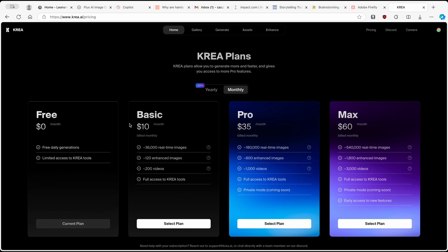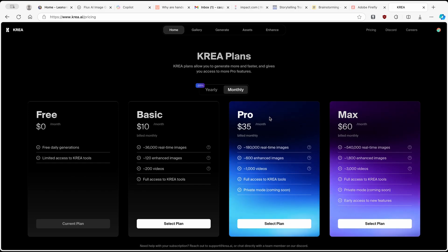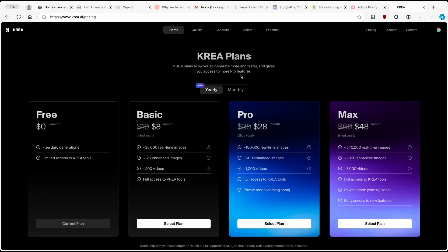If you want more, you are able to upgrade to three paid programs: Basic, Pro, and Max. Of course, if you pay more, you also get more. For example, you have full access to Krea tools, private mode, and also early access to new features. If you click on yearly, you will also get 20% off your purchase.